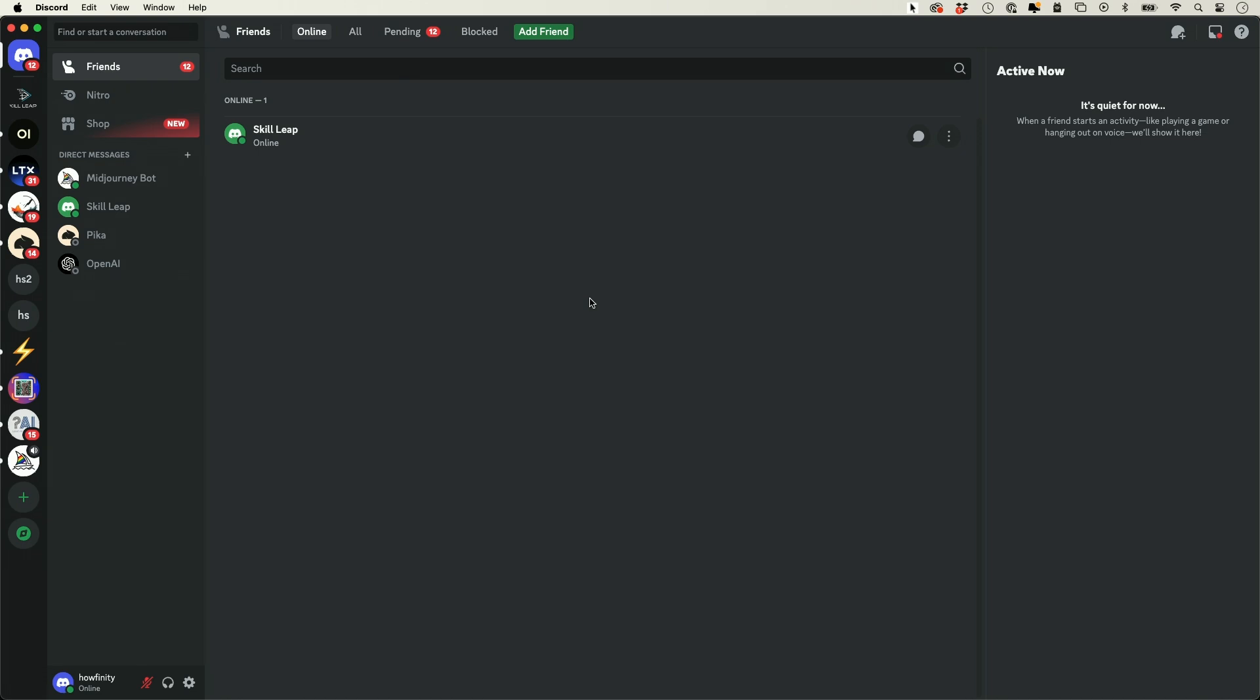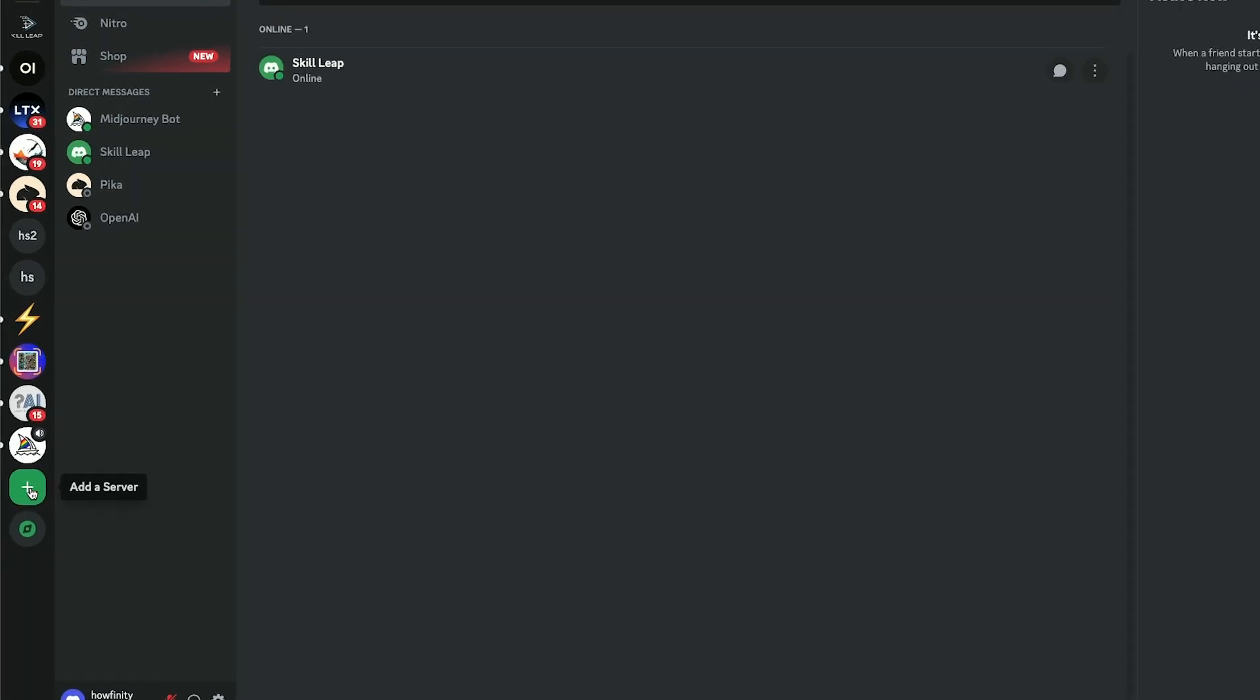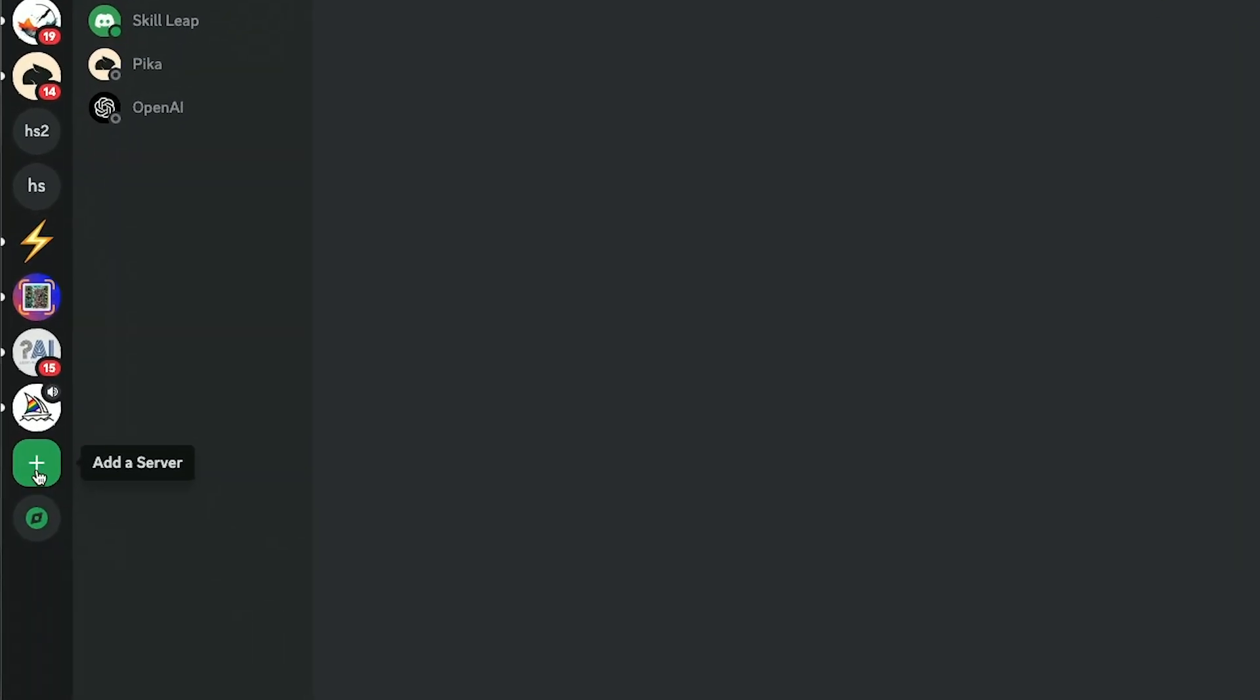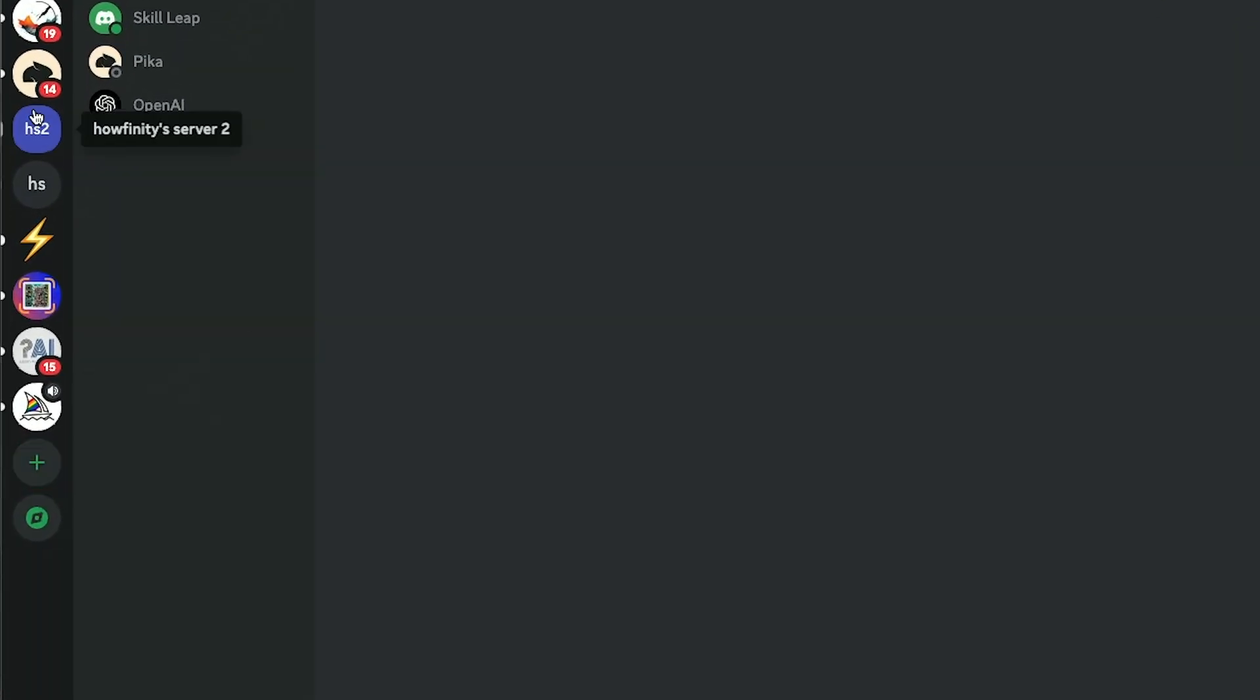You could do this inside of the Discord website or the Discord app if you have it installed on your computer. All you have to do is go to the left side here and look for a plus sign. If you have a lot of servers that you're a part of, you may have to scroll down to see the plus sign.